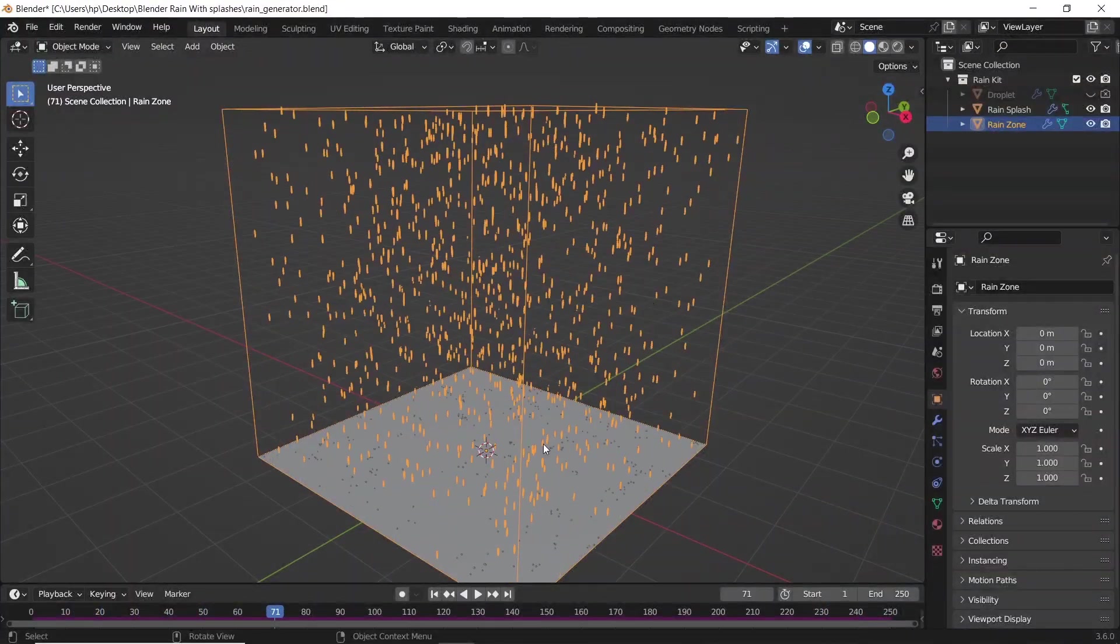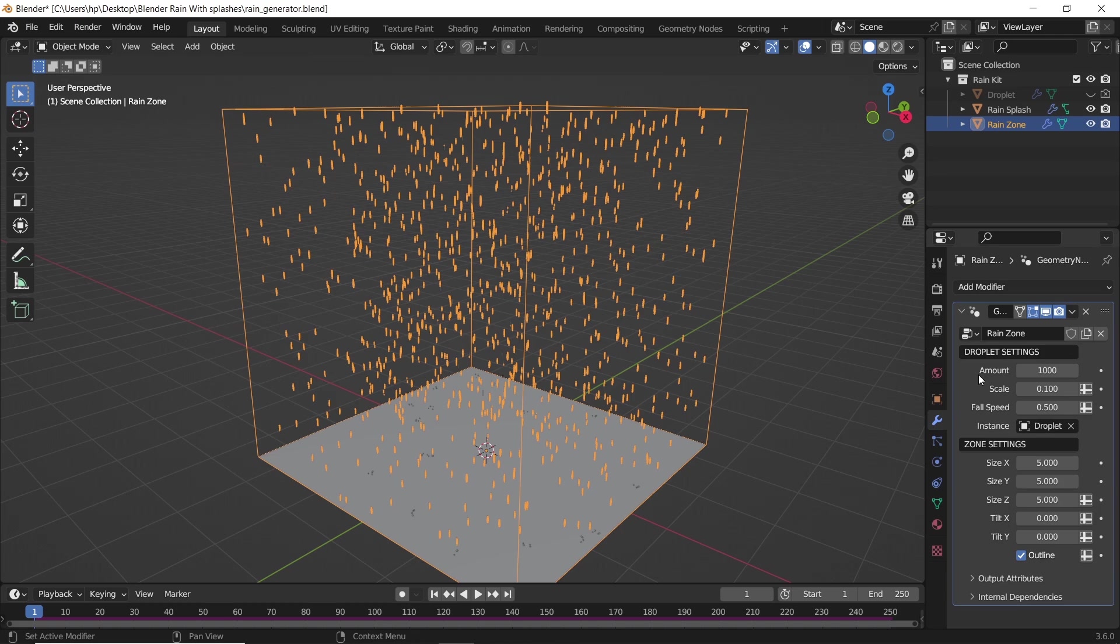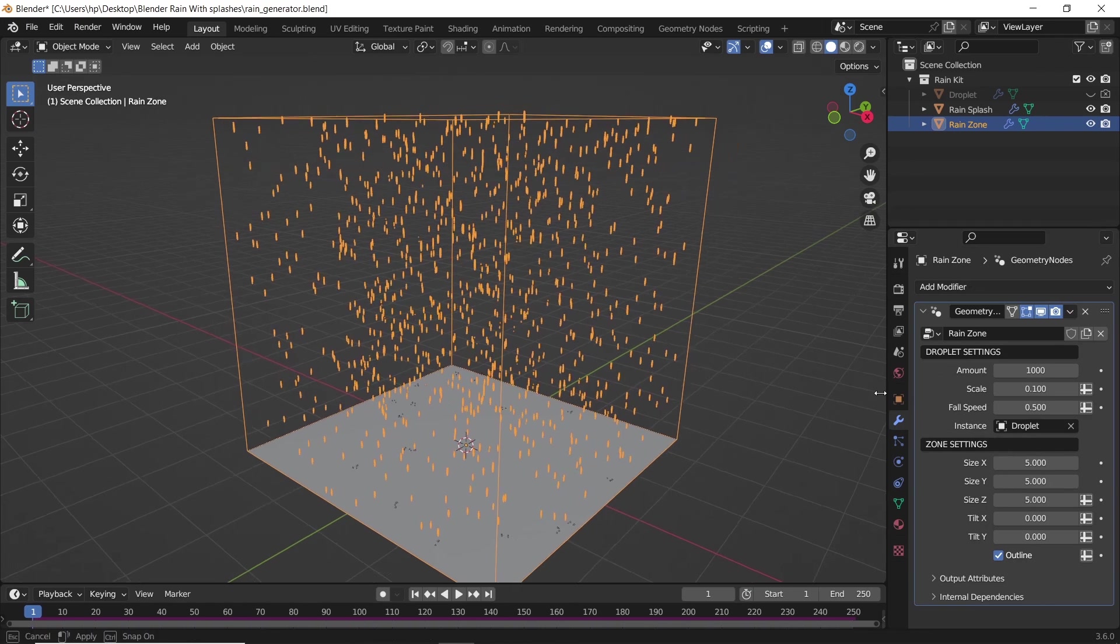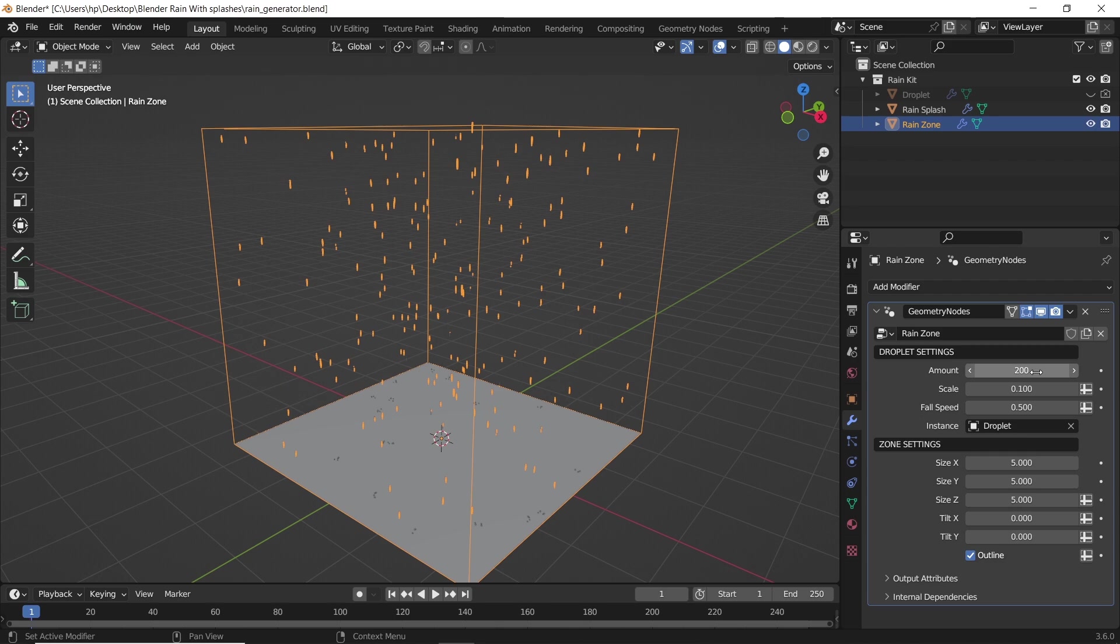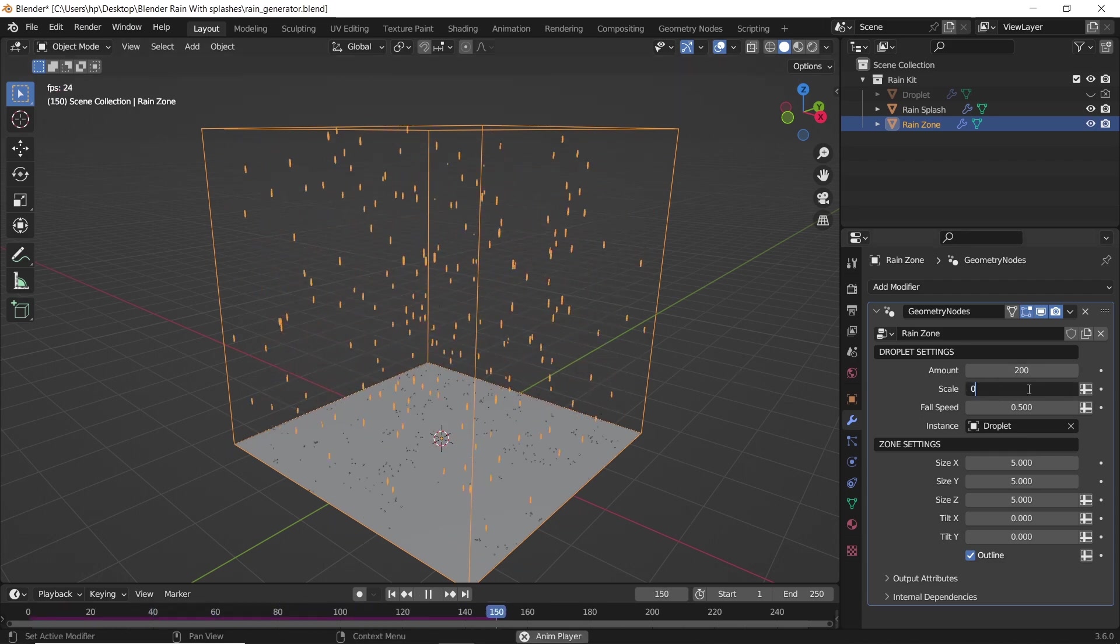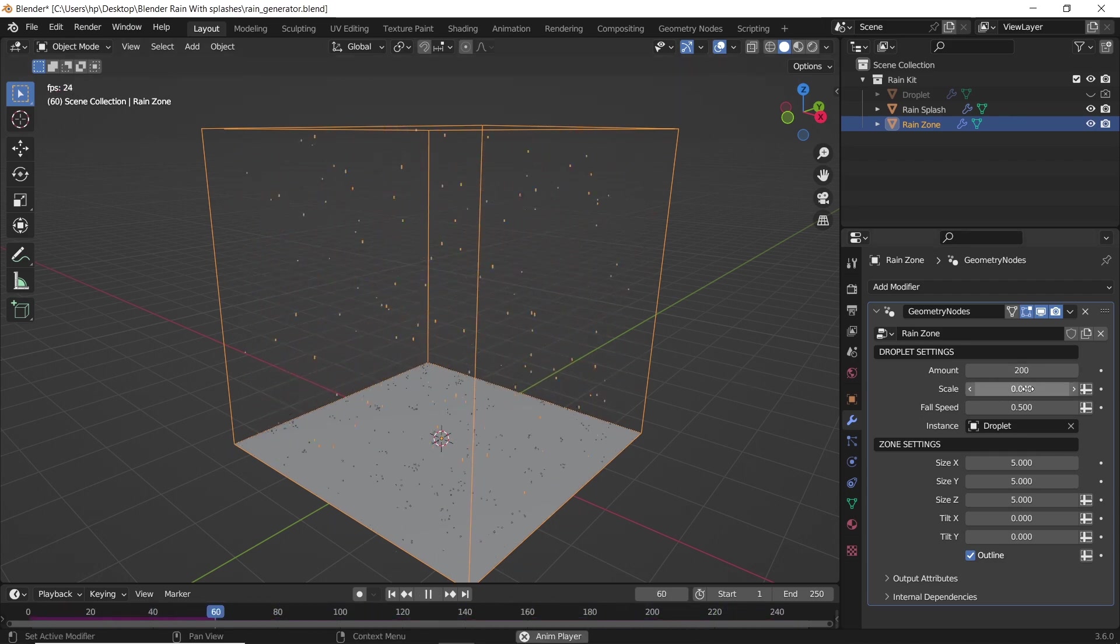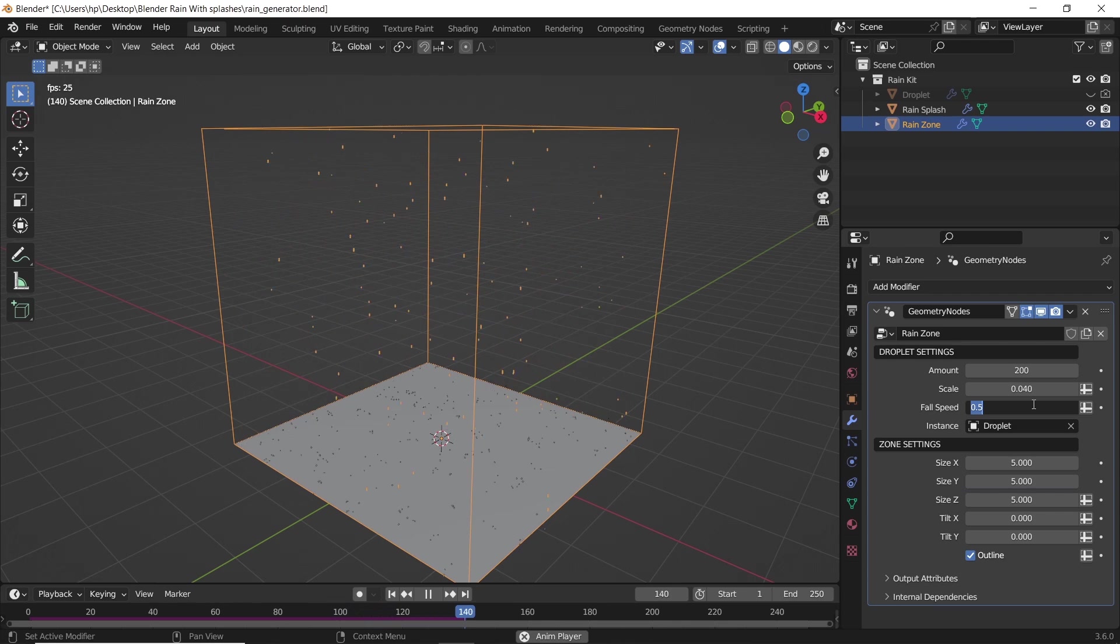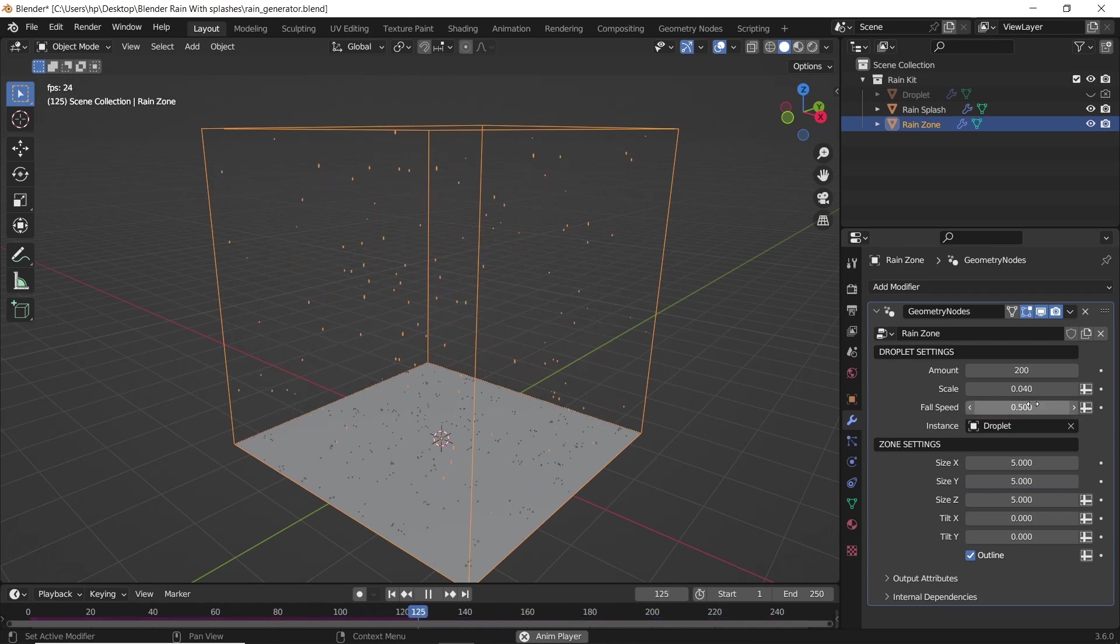To edit the rain, select the zone and go to the geometry node modifier. Here you have it in two sections. Up top, you can edit the rain's amount, along with its speed and size. While down below, you have the zone scale, basic values which you can edit easily to fit your scene.